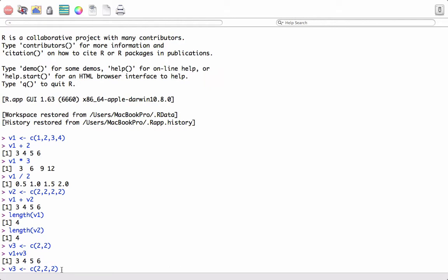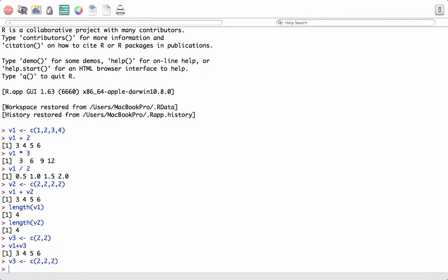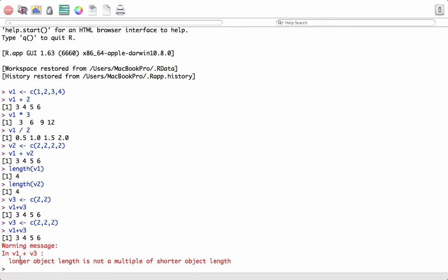Now consider a case where the length of v3 is 3 and the length of v1 is 4. Since 4 is not a multiple of 3, if we perform v1 plus v3 it will throw an error. It says: 'longer object length is not a multiple of shorter object length.' So the longer object length should be a multiple of the shorter object length.